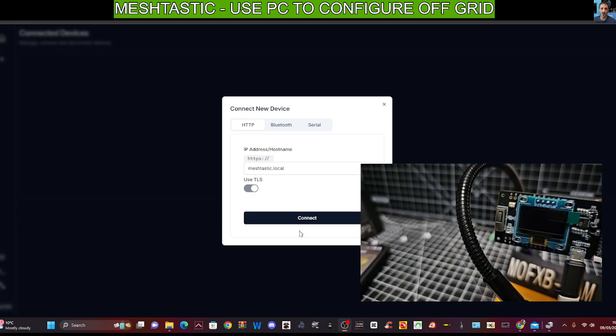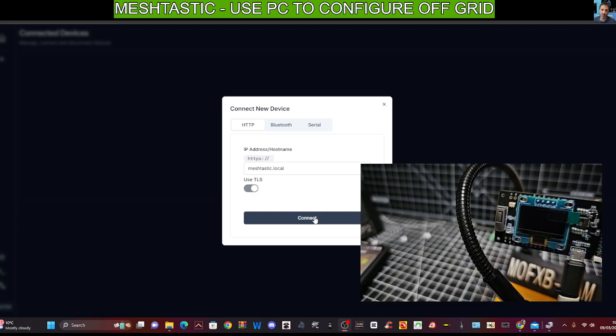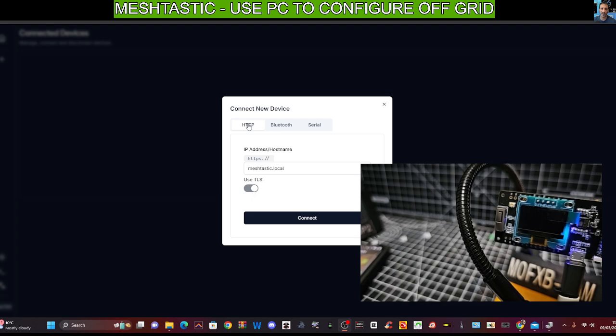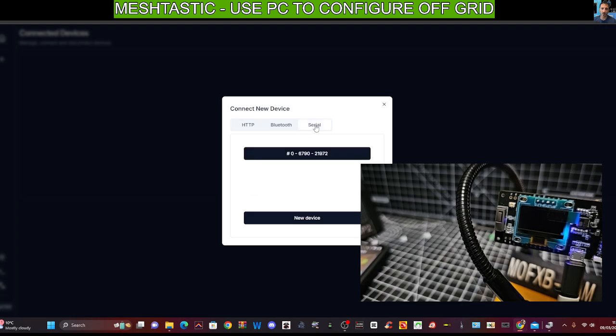Now, because by default, the Meshtastic device will always start off sending out Bluetooth. We can't use HTTP, although it's very easy to switch it once we're connected to it. We could use serial. I'm not sure if by default serial is turned on.